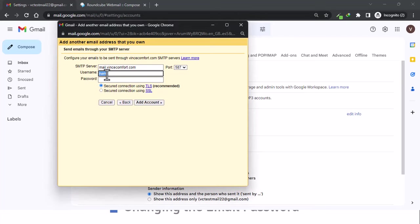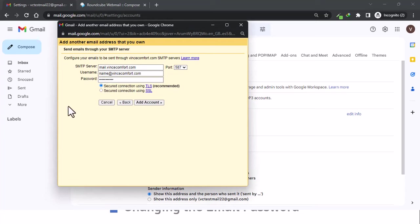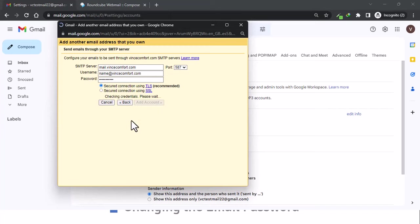The username, like how you would sign in using your webmail, and then you put in the password. The password here is not the Gmail account password, this is for this account. After that, you can keep the secured connection using TLS as it is, and then go on and click add account.